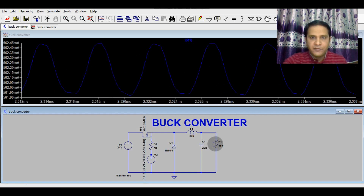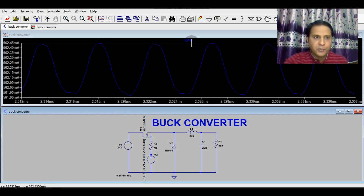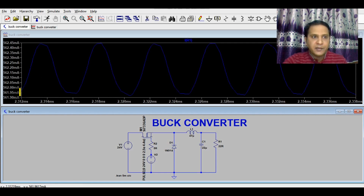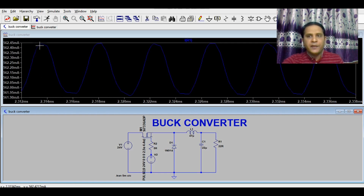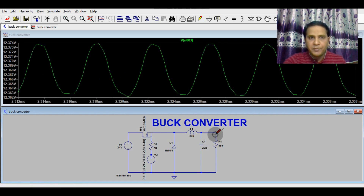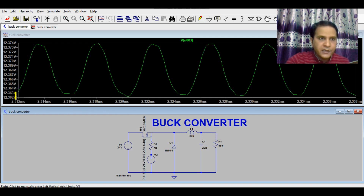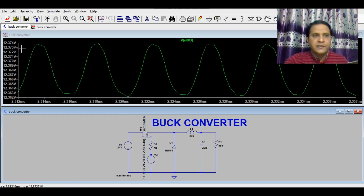Now I will show you the output ripple current — you can see it varies from 561.95 to 562.45 milliamperes, giving about 1 milliampere of ripple. The output ripple voltage is 12.363V to 12.373V — around 100 millivolts of ripple.